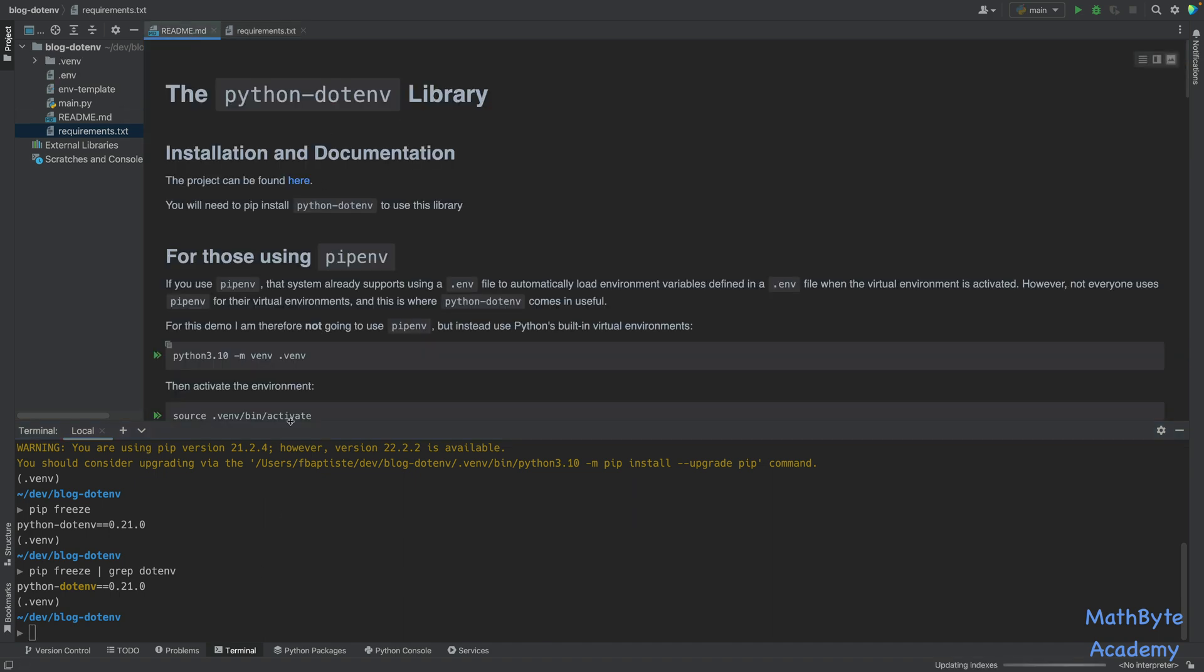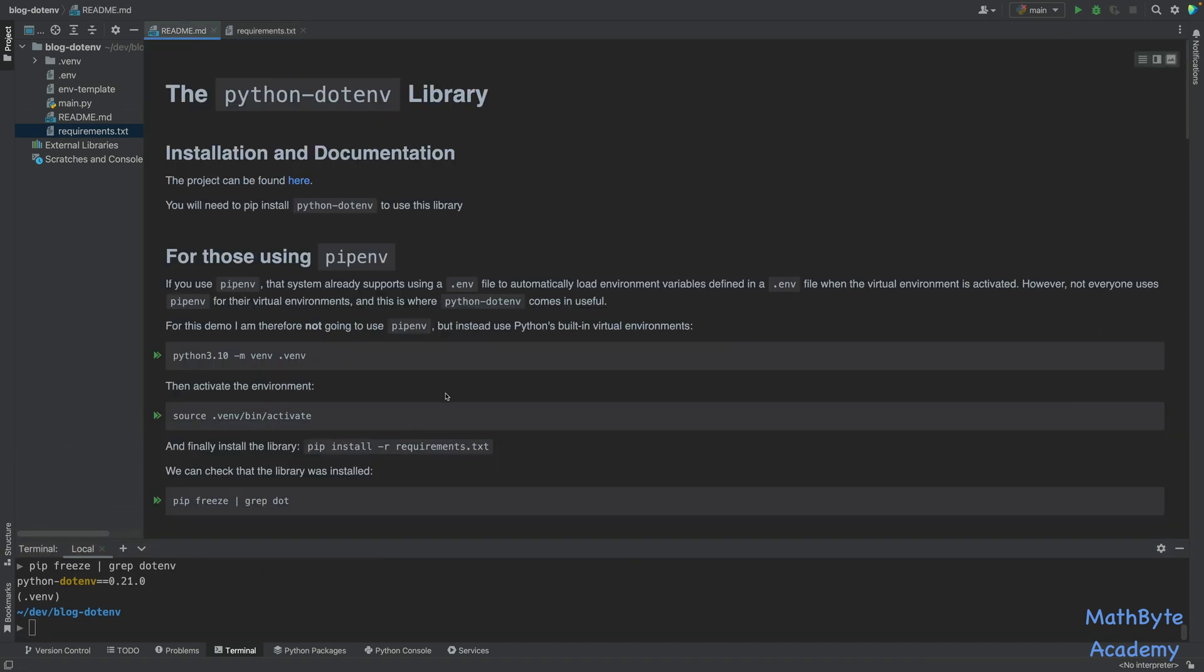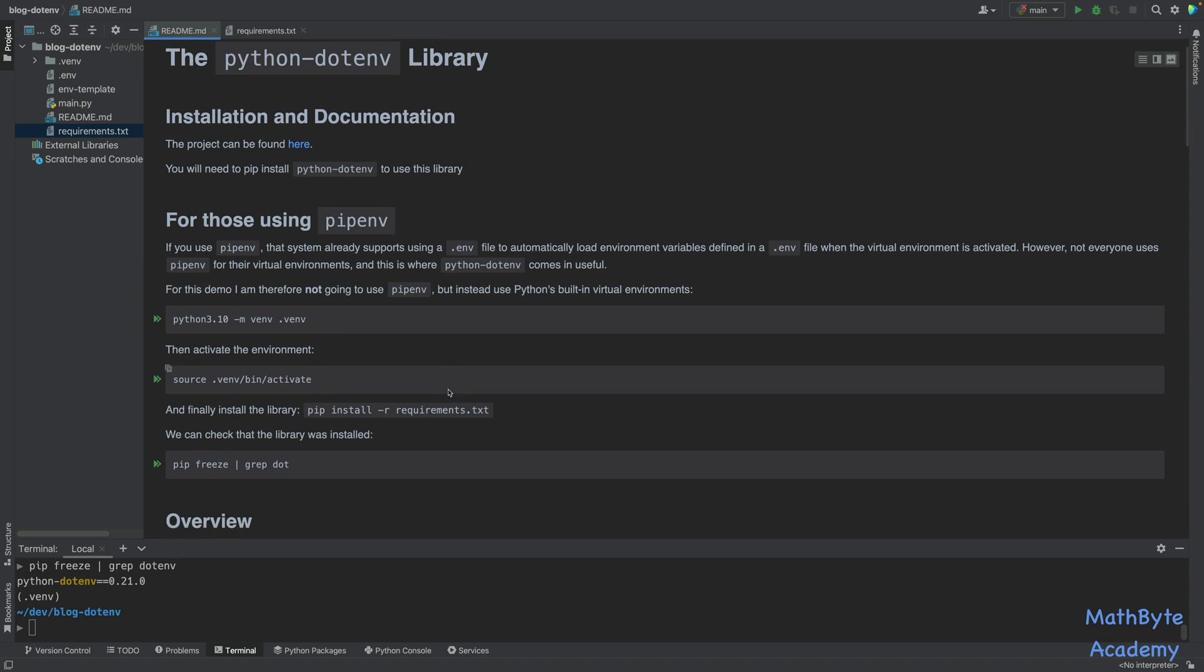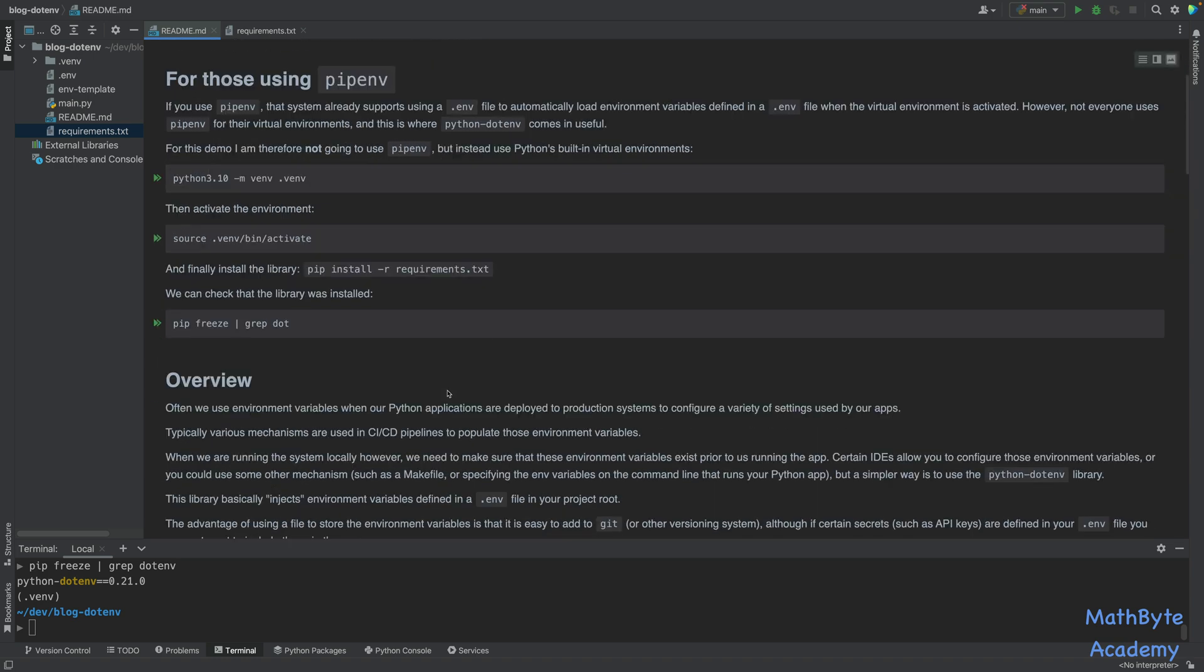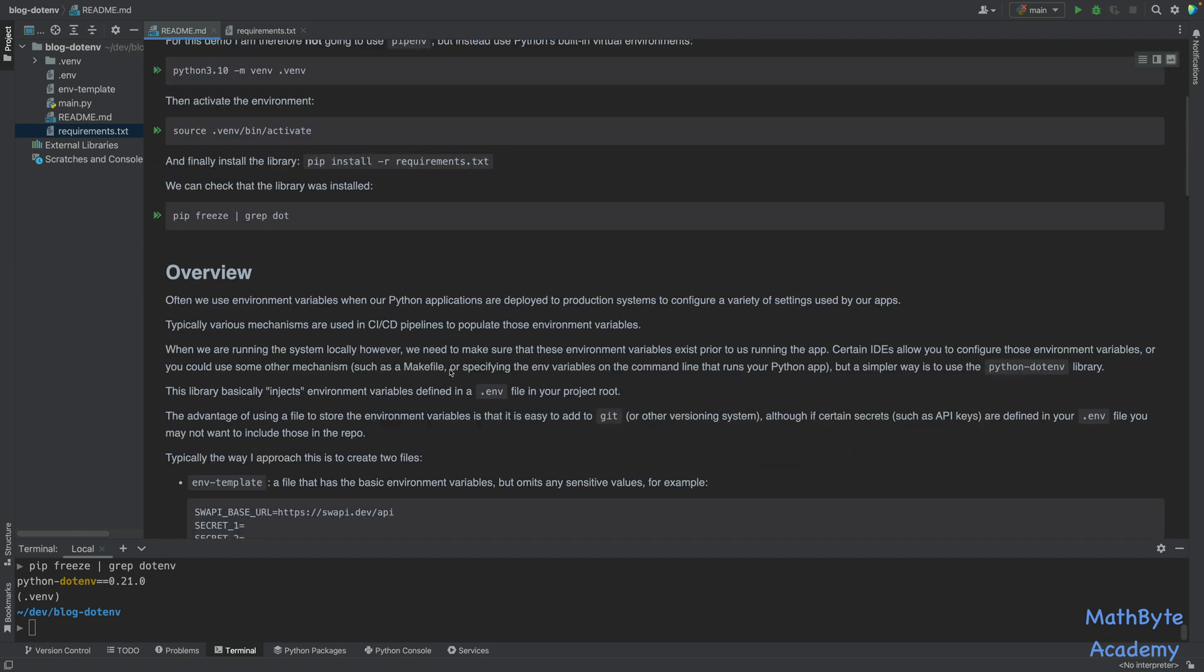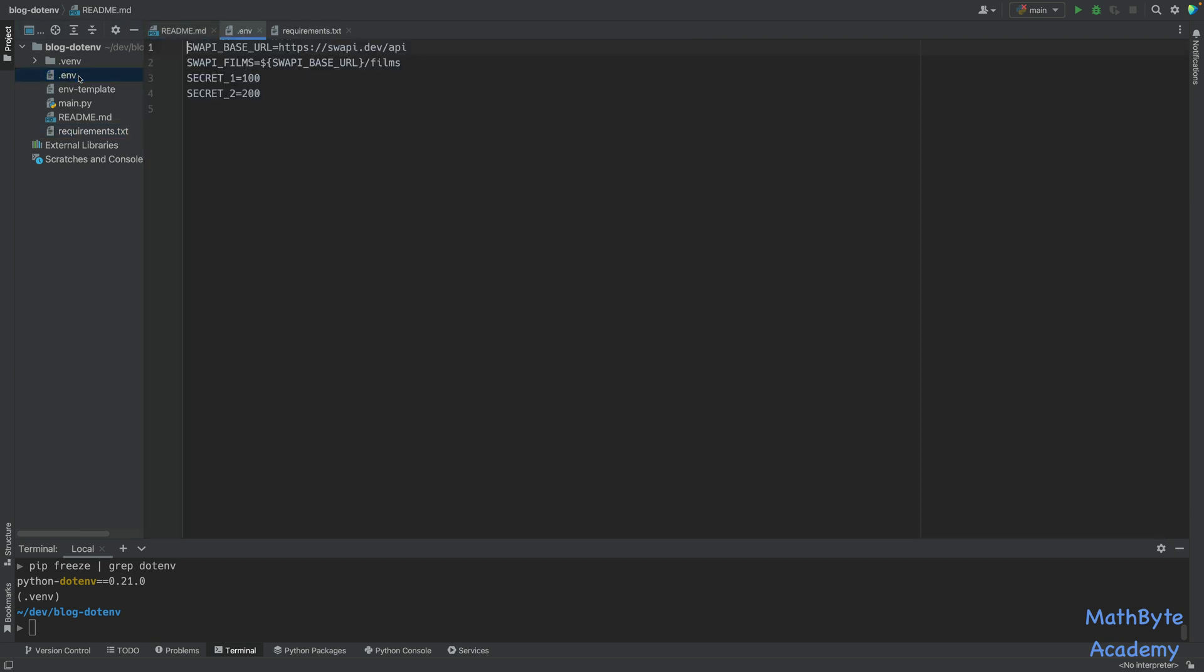Okay, so that's the first thing. Now, the next thing we're going to do is take a look at what is this python-dotenv. What does it do? Well, we often use environment variables when our Python applications are deployed to production systems to configure a variety of settings used by our app. Typically, there's various mechanisms that are used in CI-CD pipelines to populate these environment variables.